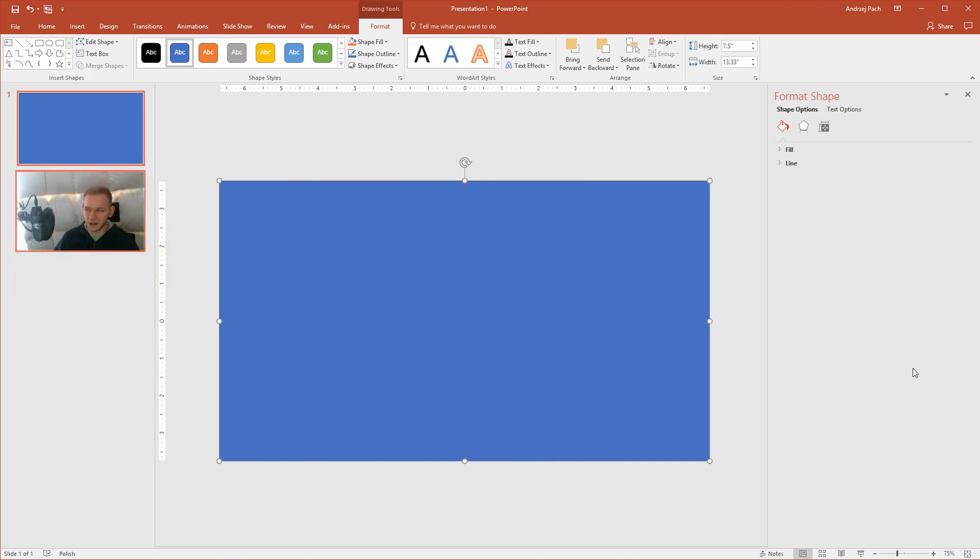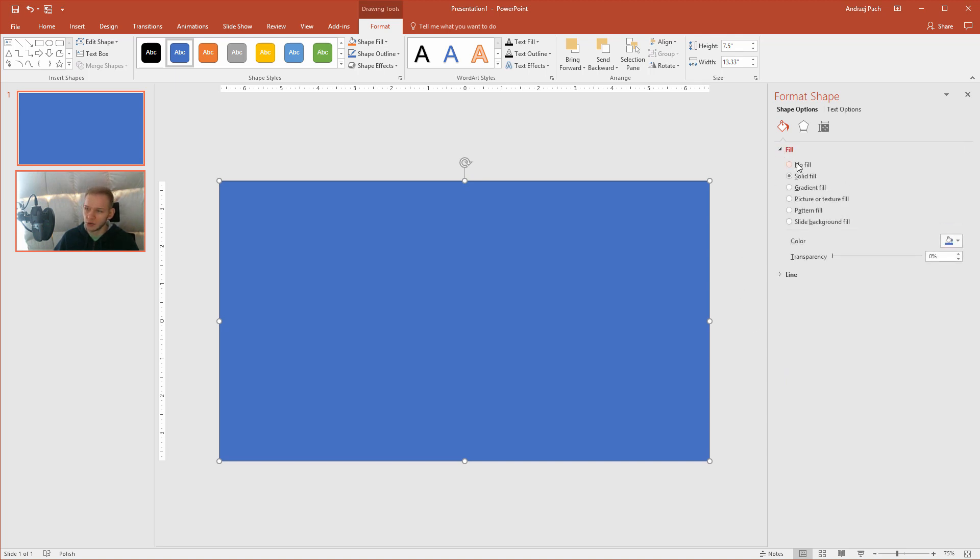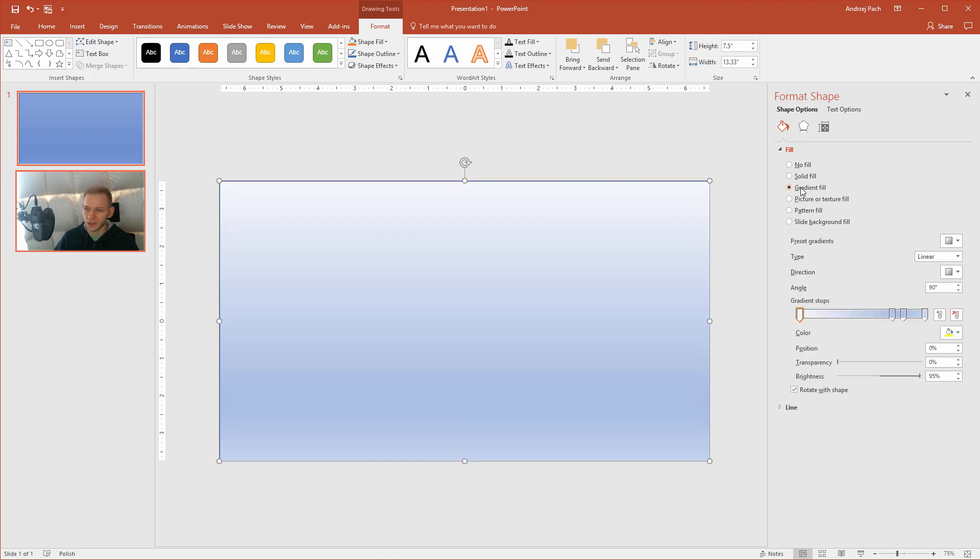Now you can right-click and go to Format Shape. On the right side, the format shape options will appear. Once you click Fill, you have several options here. We want to use gradient fill. I would like a gradient of two colors going from left to right. They will be very similar colors and a bit transparent.